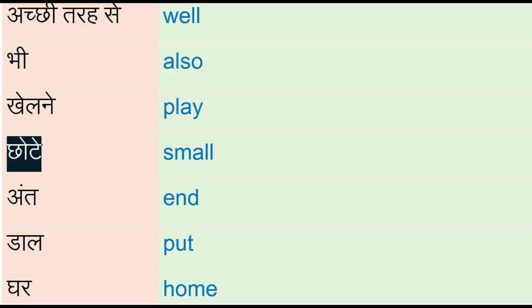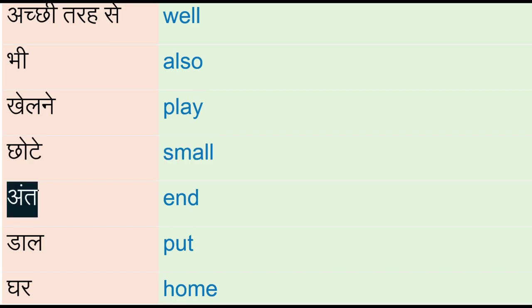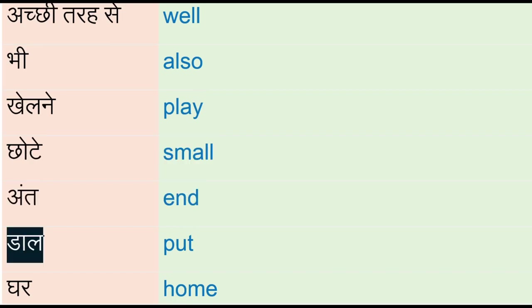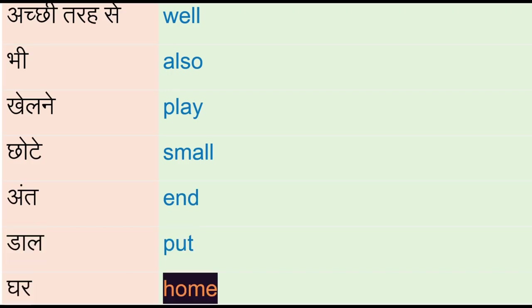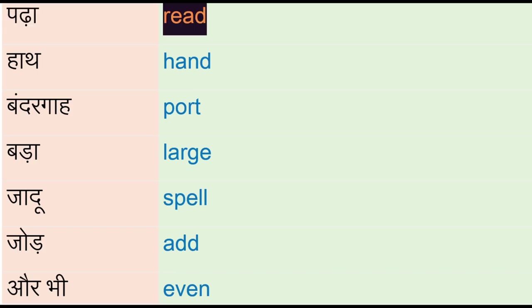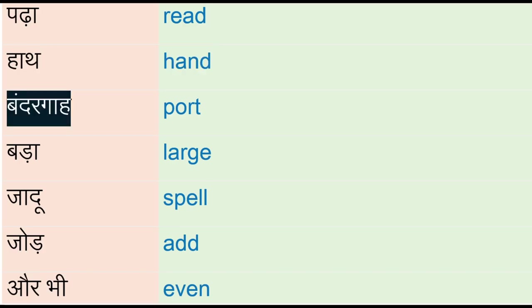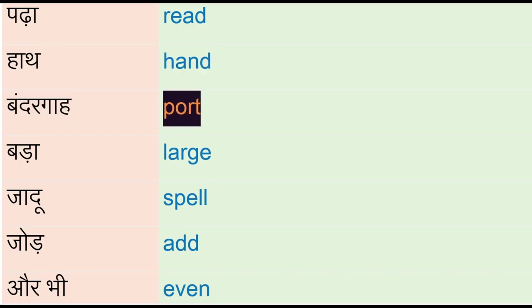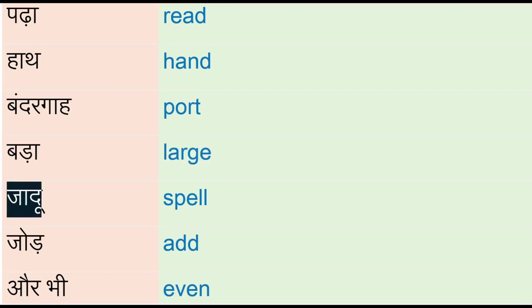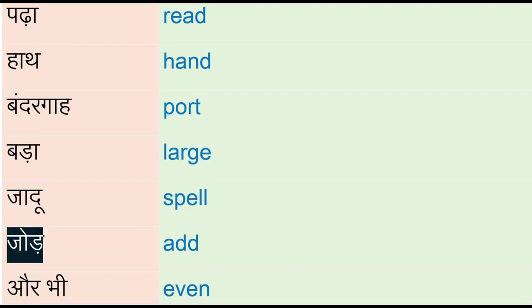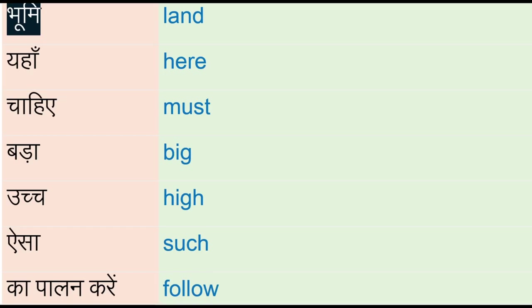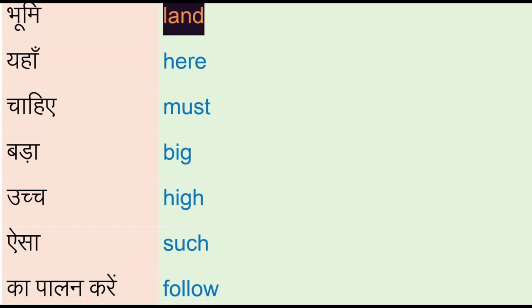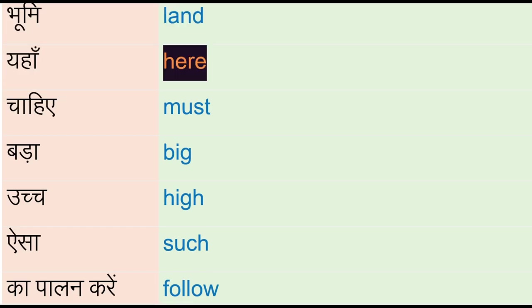Chhote - small, an, end, daal - put, ghar - home, padha - read, haat - hand, bandargaah - port, bada - large, jadu - spell, jod - add, aur bhi - even, bhoomi - land, ya - here, chahiye - must.